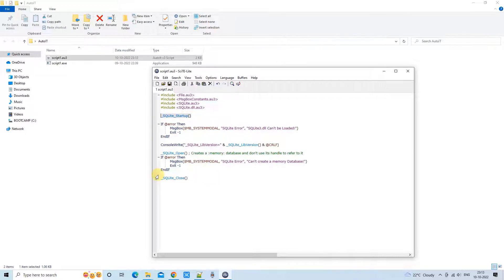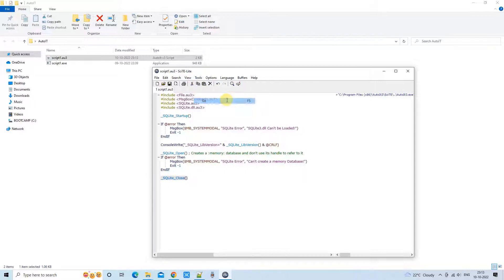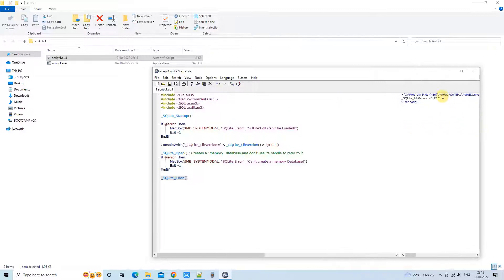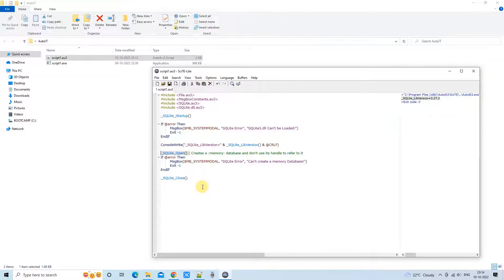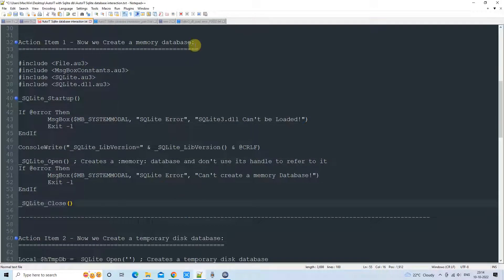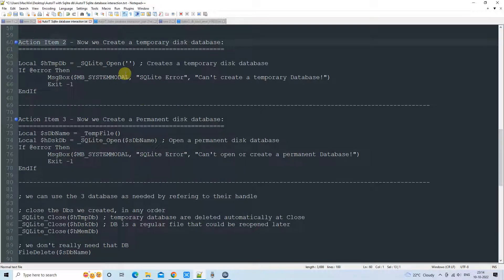The startup method starts the SQLite DB engine and loads SQLite3.dll. After that it prints a console message. _SQLite_Open() creates the in-memory database for us, and at the end we call the Close method. Running this, on the right-hand side console we see no errors — we got the SQLite version 3.27.2 and _SQLite_Open() created the in-memory database. We simply opened and closed it without performing further operations.